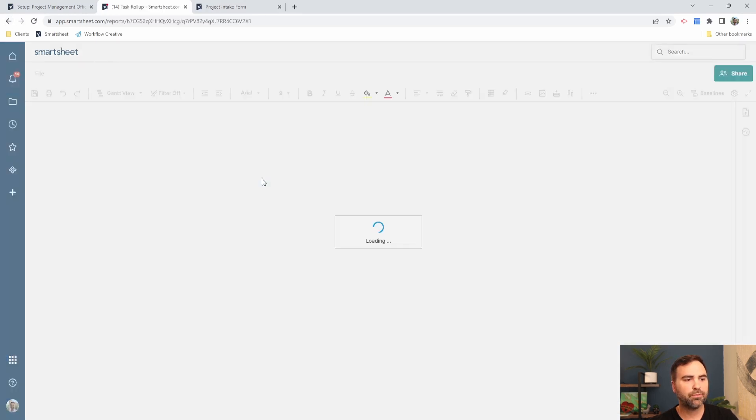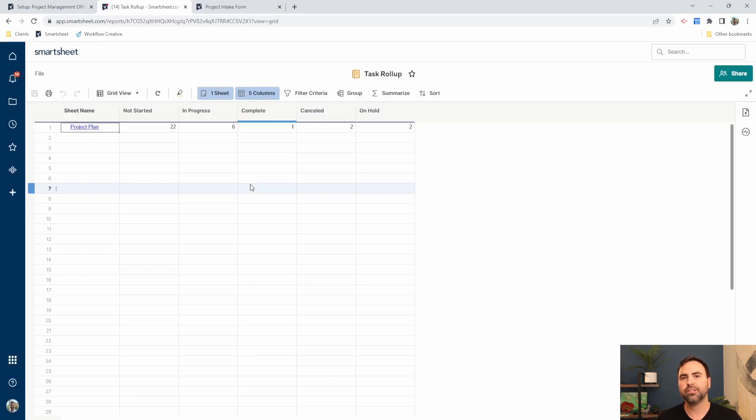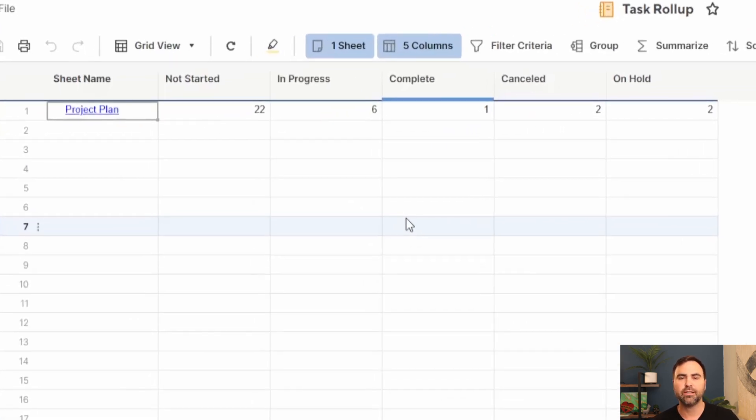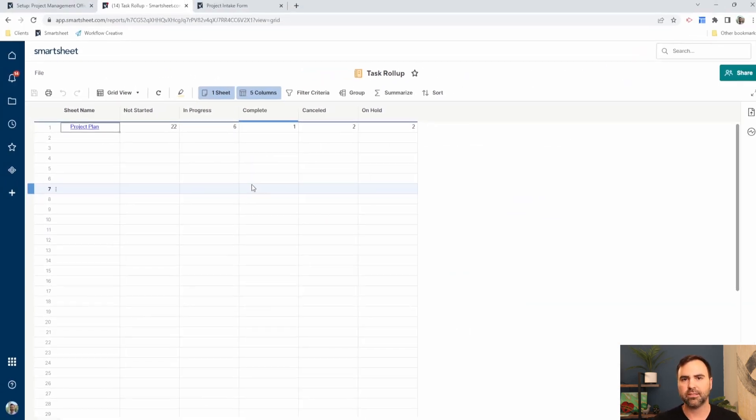And finally, we have our task rollup report here. Reports are not only used to gather data from Smartsheet sheets, but can also be used to calculate information from those sheets as well. In this case, we have a simple count: how many of our tasks are not started, in progress, complete, etc.